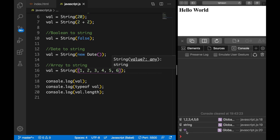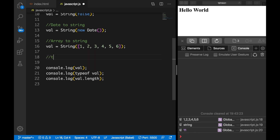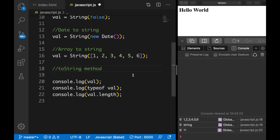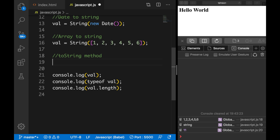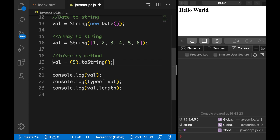Next to the String function there is another function we could use in JavaScript, which is the toString() method. Usually you use toString() to convert numbers to a string. So let's set val equal to parentheses with a number — let's put 5 — then outside the parentheses add a dot and use the toString() method. Save it and you can see the output is 5, type is string, and length is 1.